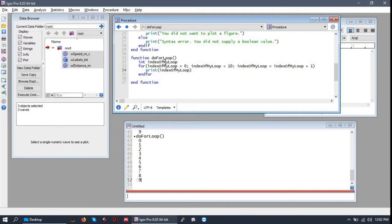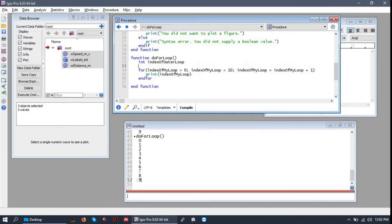Let's make a nested for loop to illustrate how things get very complicated very quickly. And I'm going to change this variable name to index of my inner loop. Or outer loop, rather. And I'm going to make another index for the inner loop.